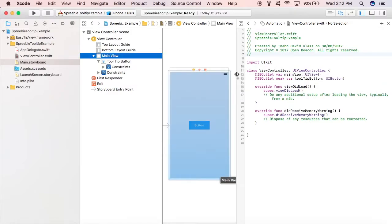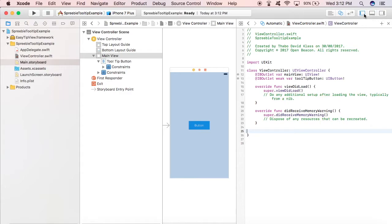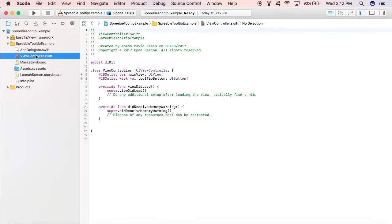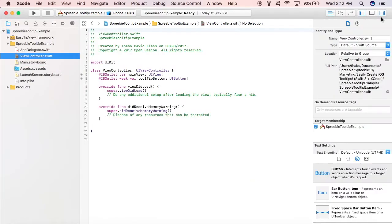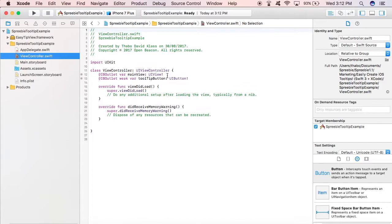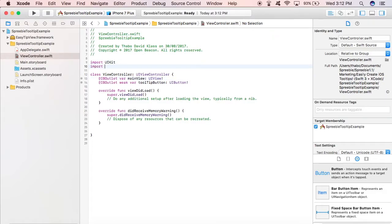So there you have it, it's connected now, and we can start working on the code that's going to show the tooltip. Okay, so let's go to the view controller.